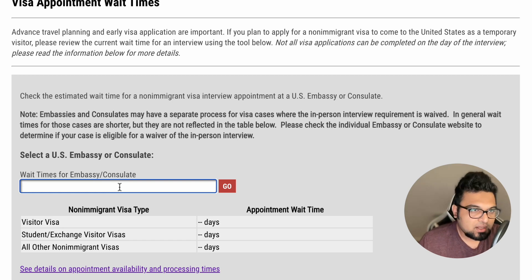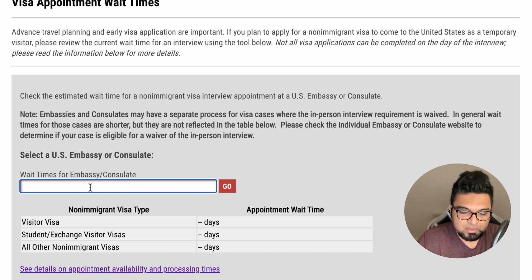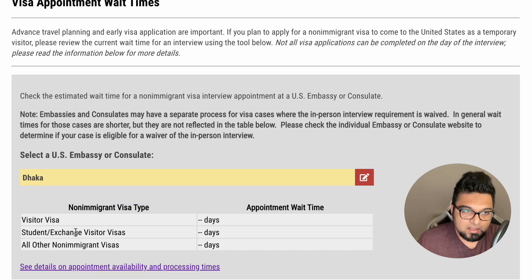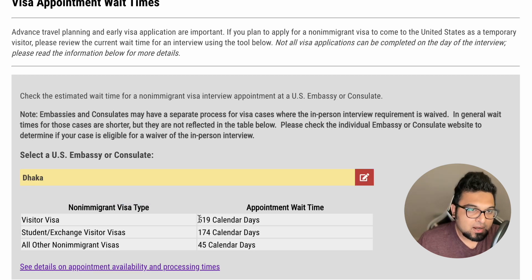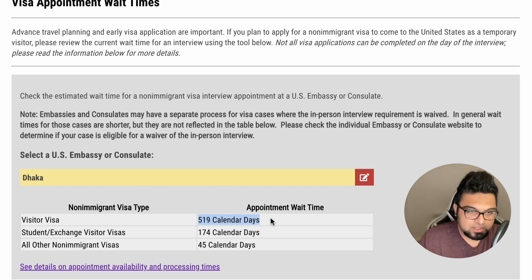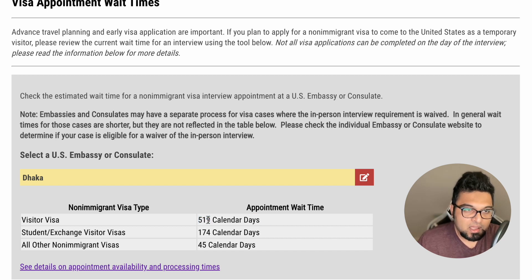We will have to select the US Embassy or Consulate. For the visitor visa, the wait time is 519 calendar days — calendar days are mentioned, not business days.